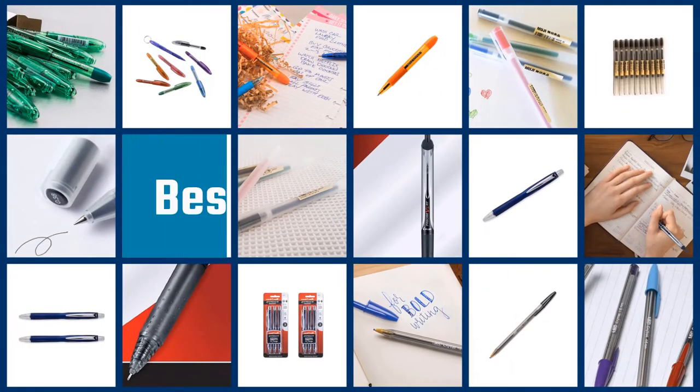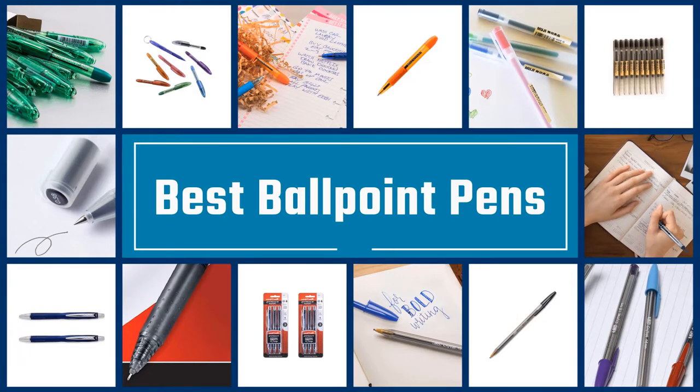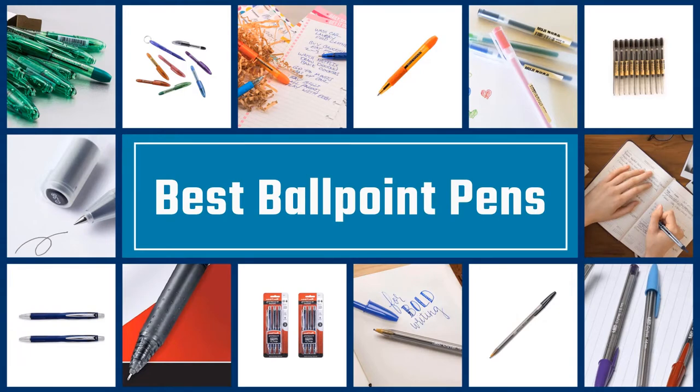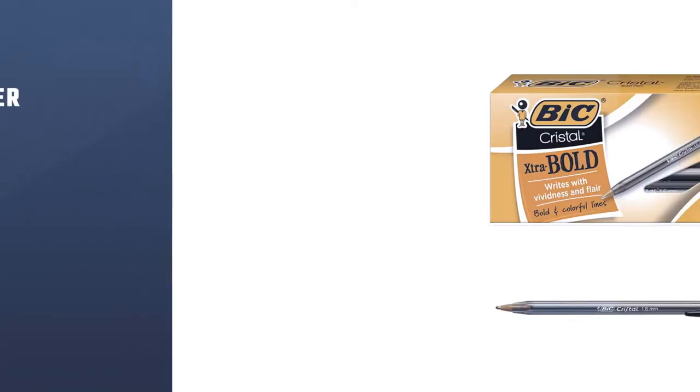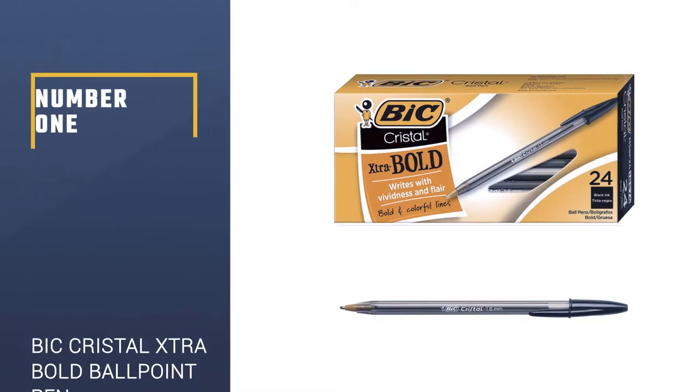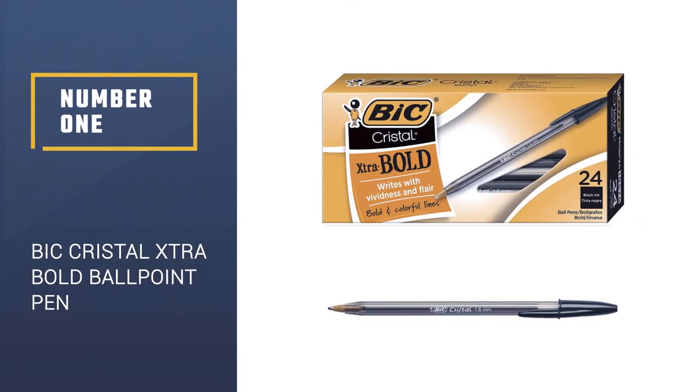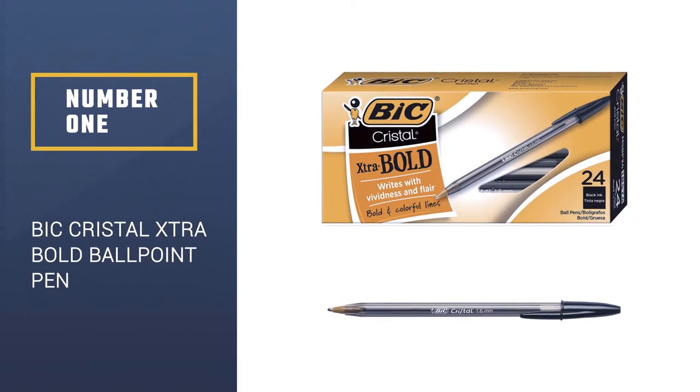If you are looking for the best ballpoint pens, here is a collection you have got to see. Let's get started. Number 1: Bic Crystal Extra Bold Ballpoint Pen.